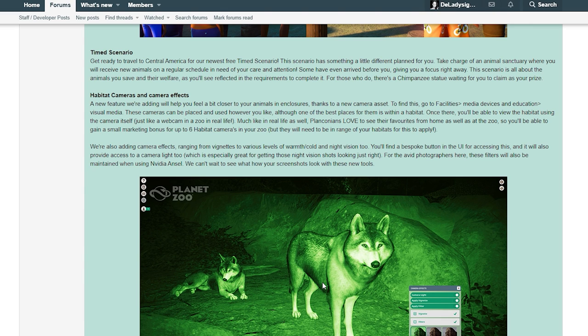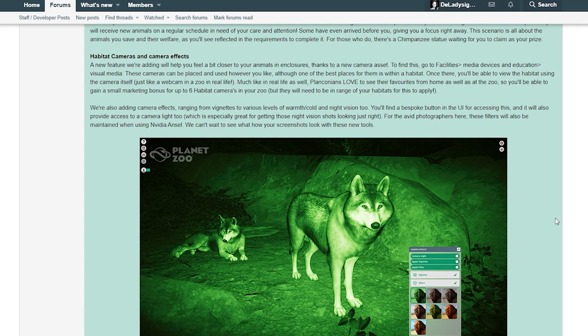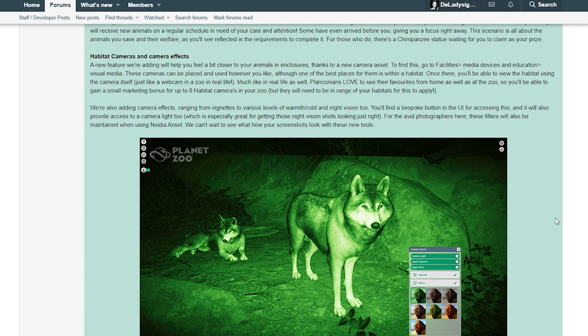Habitat cameras - a new feature we're adding will help you feel a bit closer to your animals in enclosures, thanks to the new camera asset. To find this, go to facilities, media devices, and education visual media. These cameras can be placed and used however you like, although one of the best places for them is within a habitat. Once there, you'll be able to view the habitat using the camera itself, just like a webcam in a zoo.